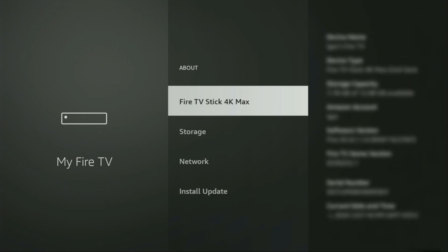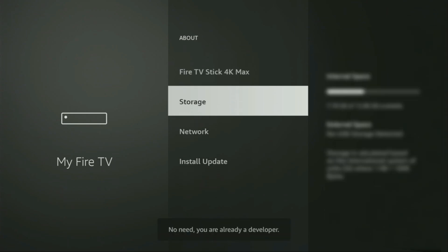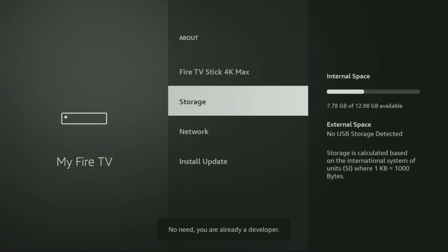select Fire TV Stick, and now you'll have to click on the middle button on your remote for seven times. And do it fast. So let's do it. And as you can see, now at the bottom where it says No Need, you are already a developer. That's in my case.